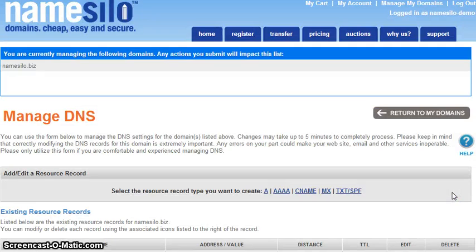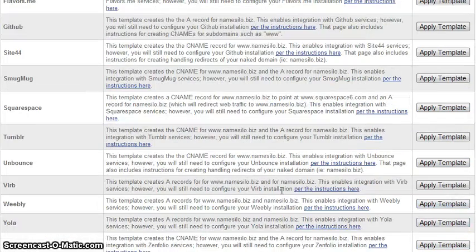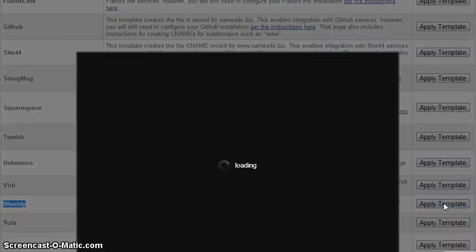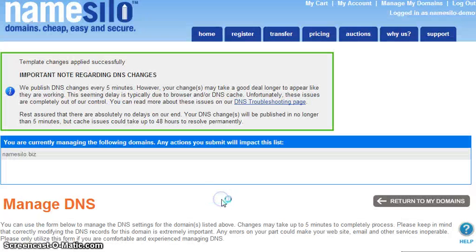To link your domain to Weebly simply locate the Weebly template from the list of available services and then click the corresponding apply template button. A popup window will appear displaying the DNS record changes that will be made. Simply click the accept button to apply the template and you are all done.